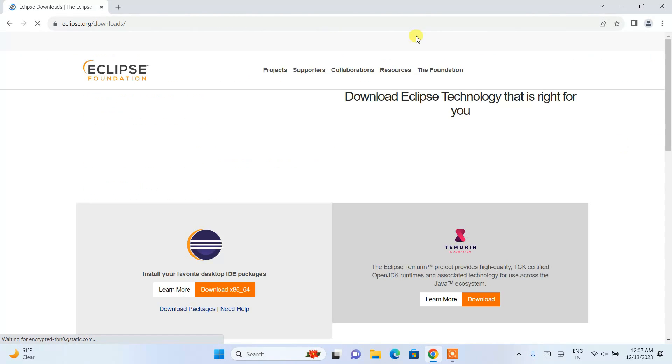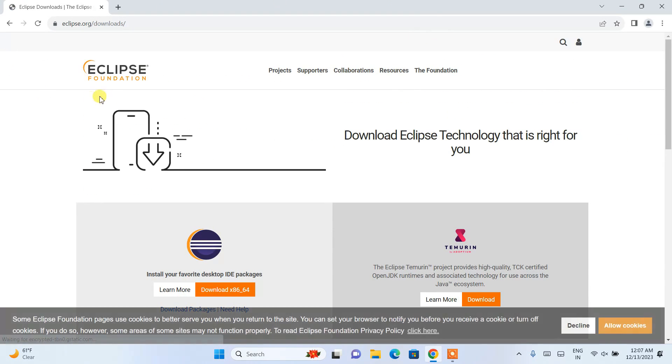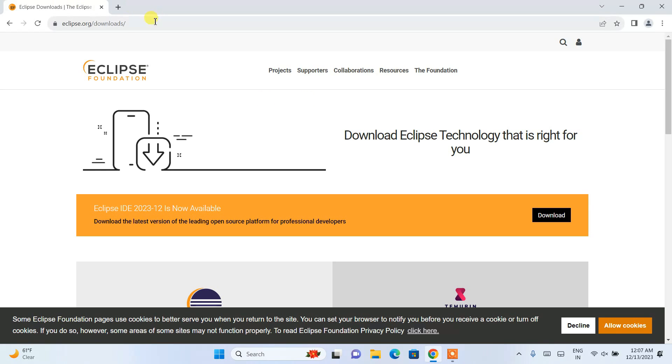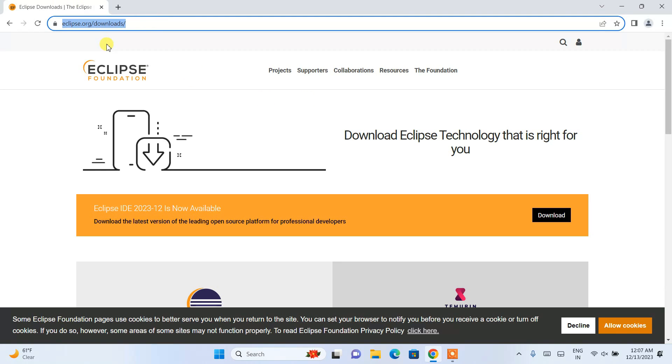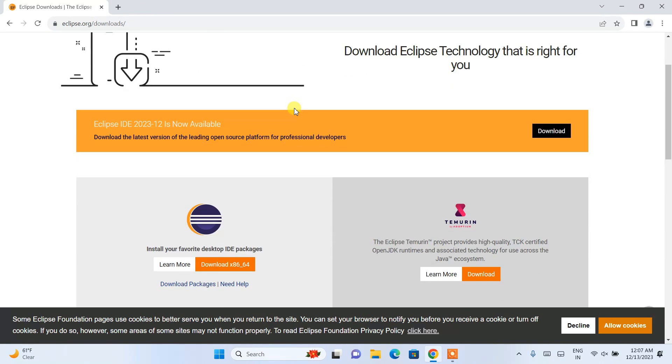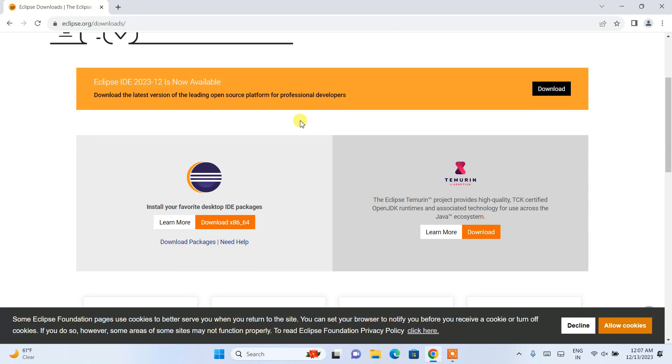This will redirect to the official Eclipse Foundation site. I'll put this link in the description so you can navigate there. Once you're here, you'll see that Eclipse IDE version 2023-12 is available. Now it's time to download it.